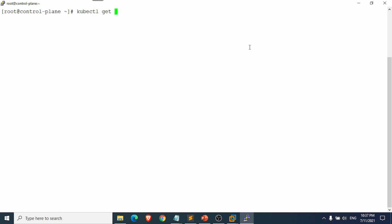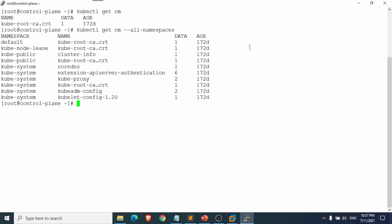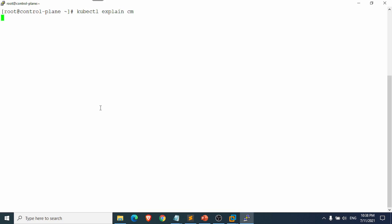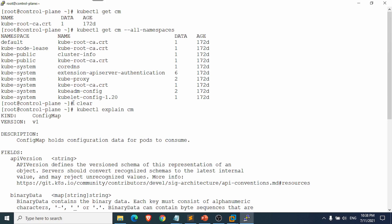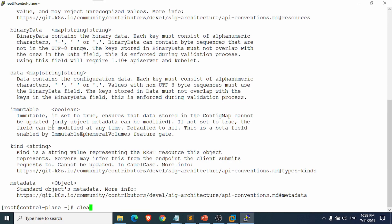Let me show you the existing ConfigMaps. You can use `kubectl get cm` or `kubectl get configmap` to list ConfigMaps in the default namespace. Using `--all-namespaces` lists all ConfigMaps across the cluster. You can also run `kubectl explain cm` to see the API version — which is v1 — and the kind, which we'll use in the manifest file.